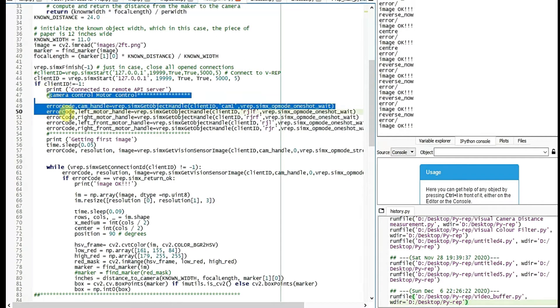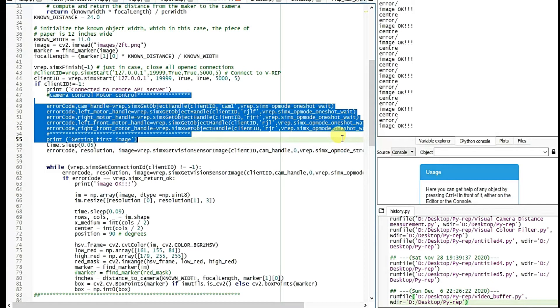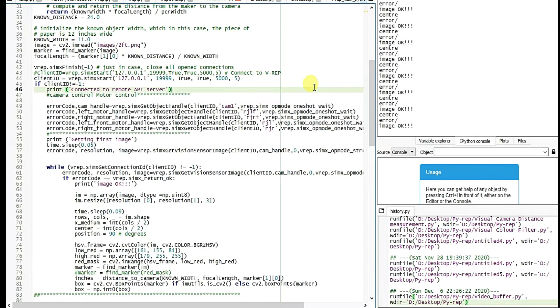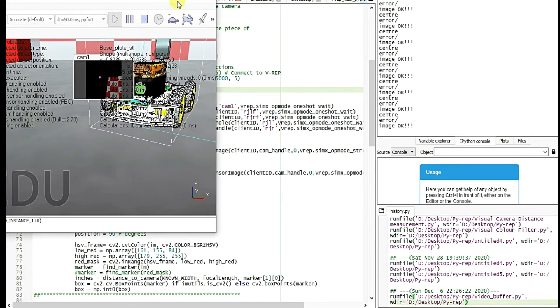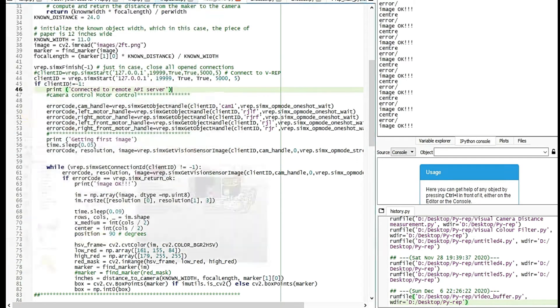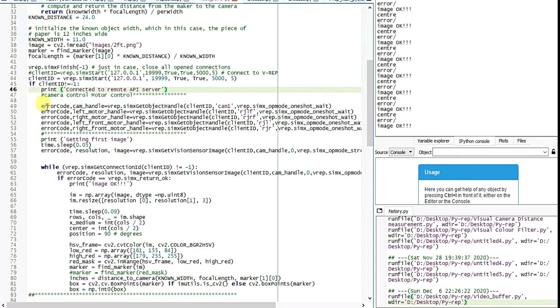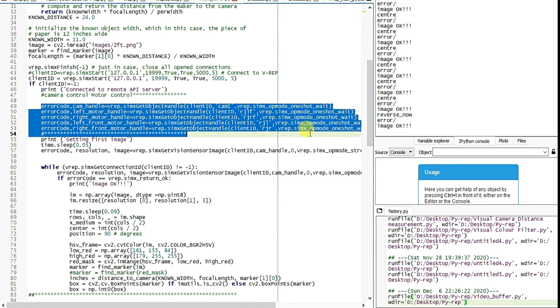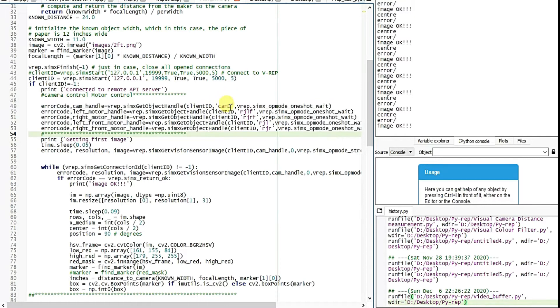My code is working. So this module is basically for camera control, motor control. So the robot has got the virtual camera. So this is the virtual camera. The virtual camera provides the feedback and these APIs just manipulate according to those feedbacks. Error code, cam handle equals V-REP SIMX get object handle, client ID, cam1. So cam1 is a variable.